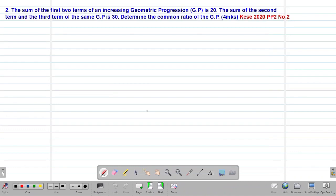Hello, my precious friends. I really hope that you are doing great. Welcome to our today's class. It's our eighth lesson on a Form 3 mathematics topic called Sequences and Series.